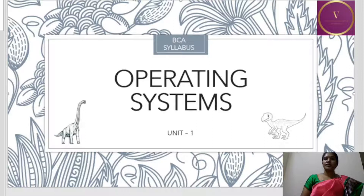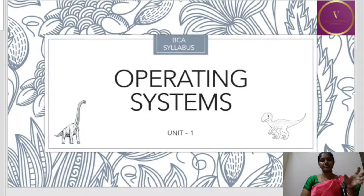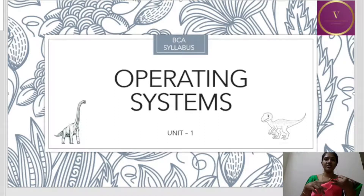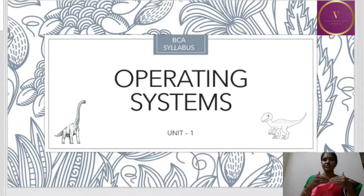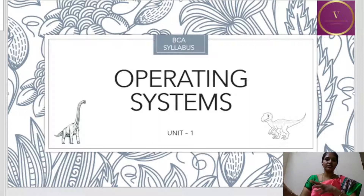Operating system. So what is operating system? Operating system is a program that manages the computer hardware and it acts as an intermediary between the application programs and the computer hardware. Application programs are like whatever we use — games, word processing, everything. The user uses the application programs and the OS runs behind and makes use of the hardware.